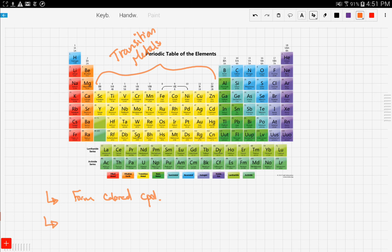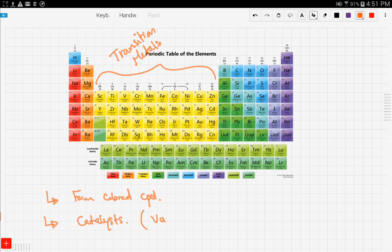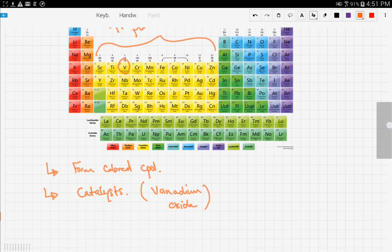Transition metals are also often used as catalysts. A catalyst, as we mentioned before, is a substance that speeds up the reaction but does not get involved. One of the very famous catalysts you're going to encounter in this course is vanadium oxide — vanadium is number 23 in the periodic table.